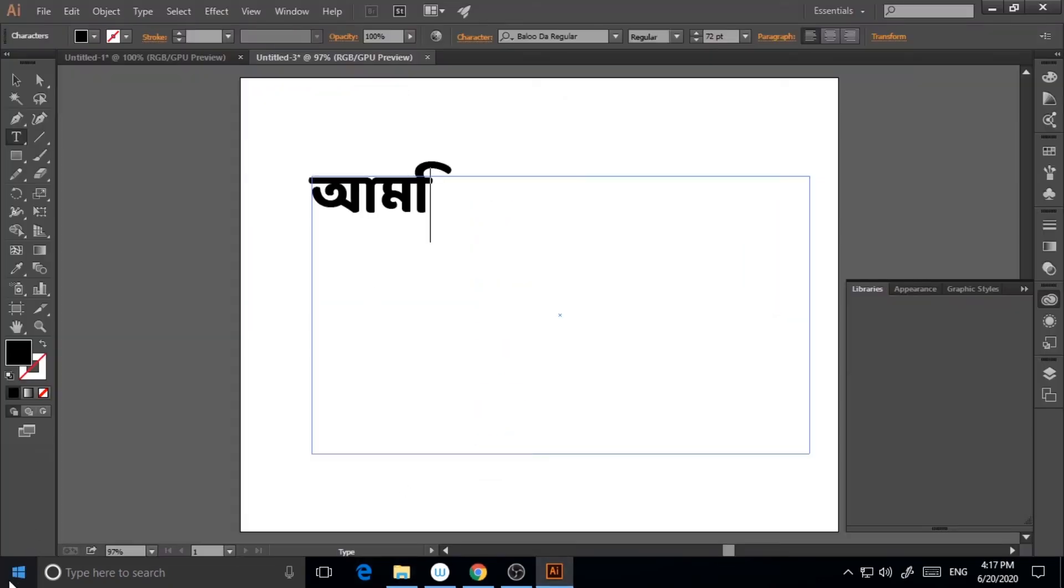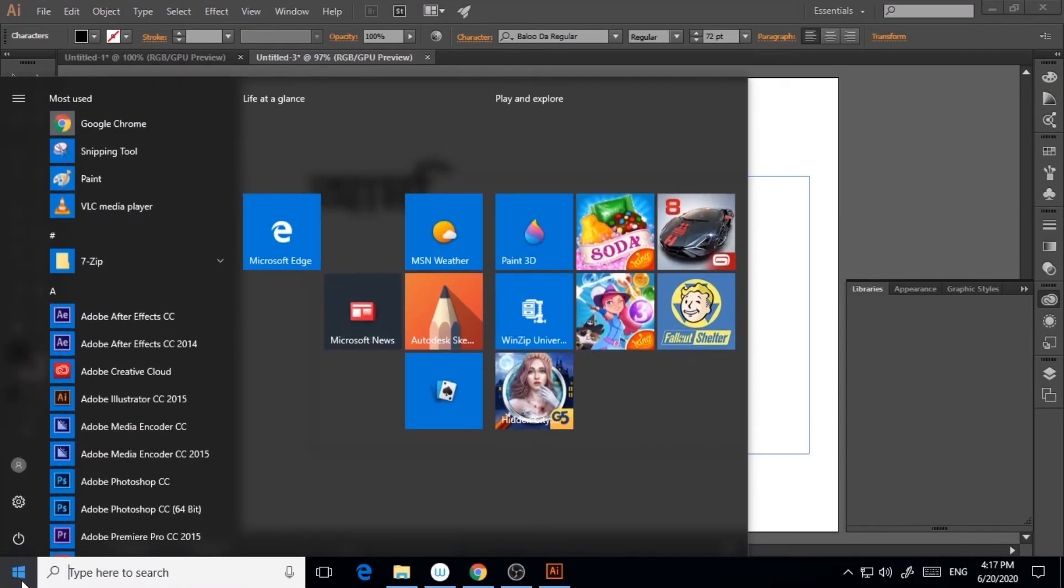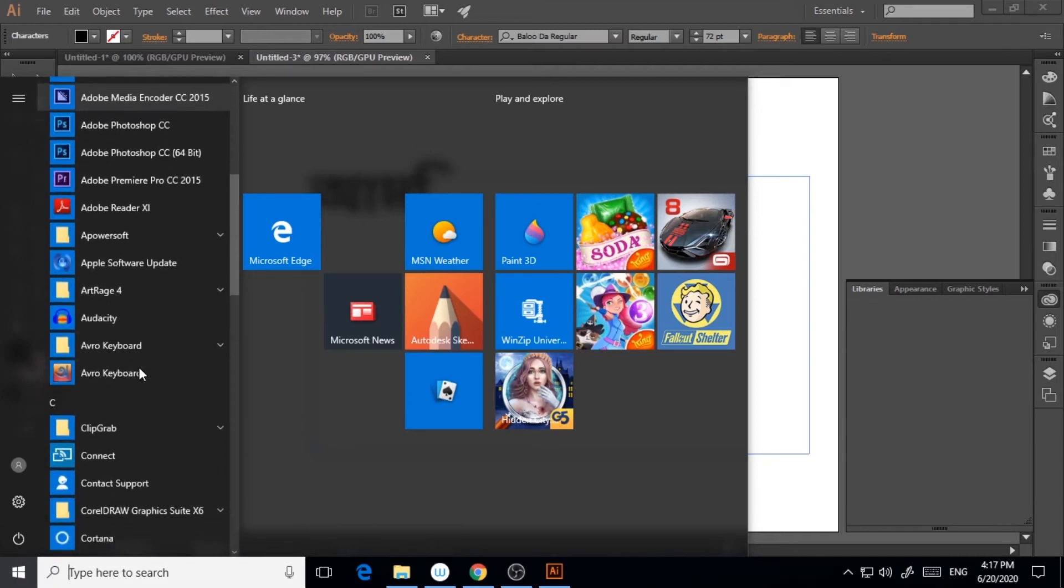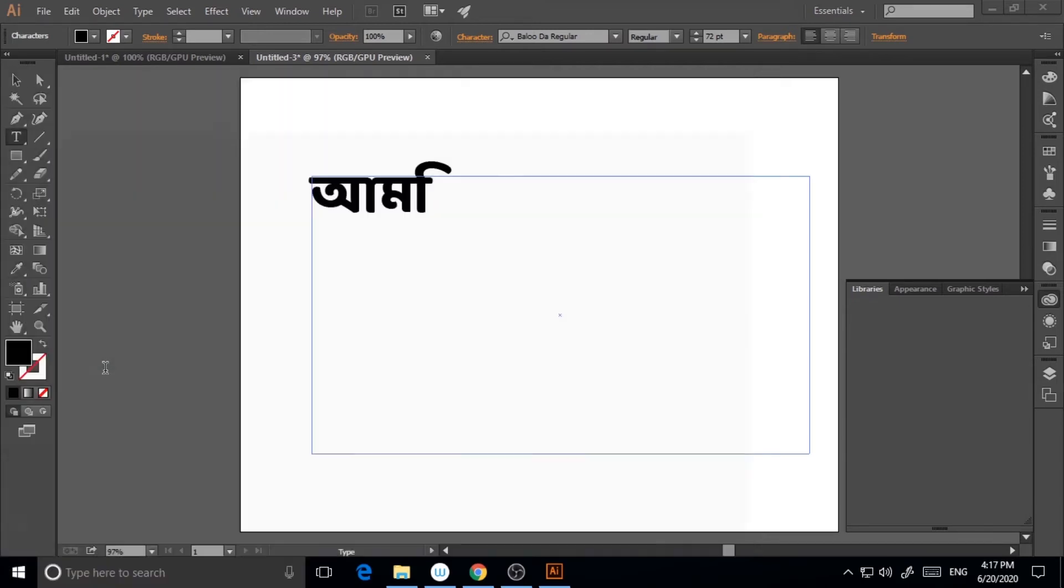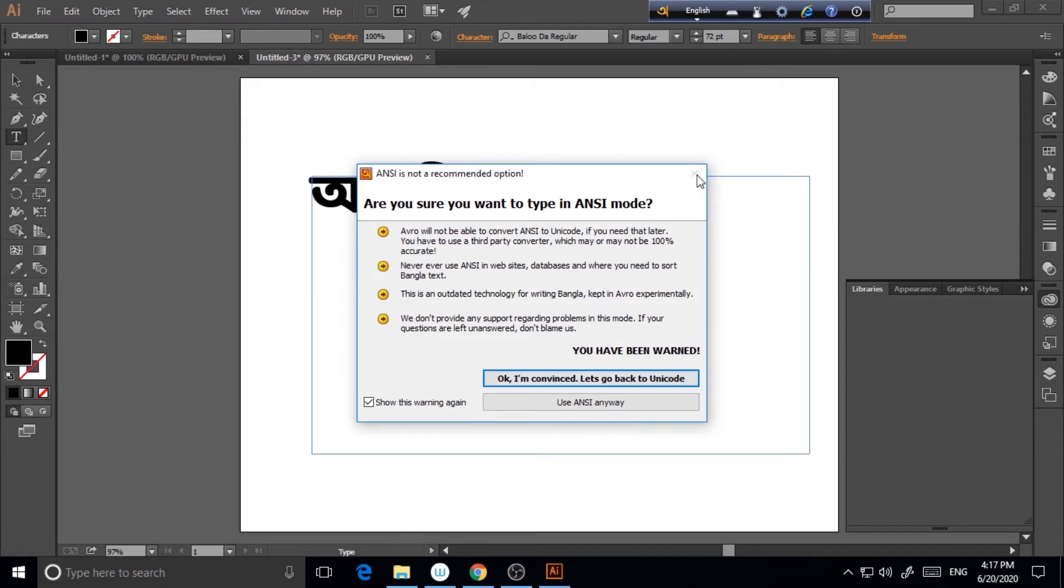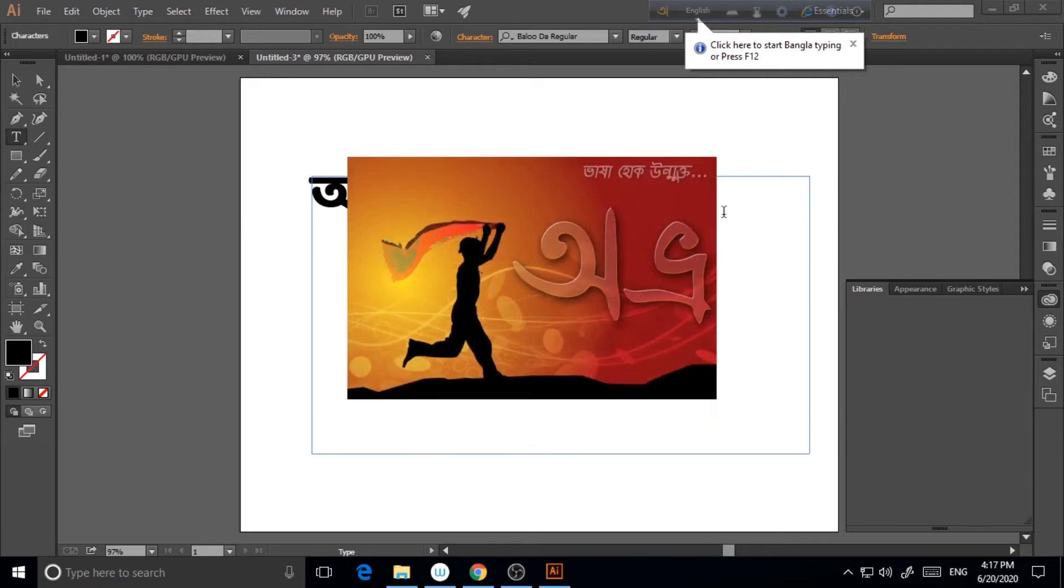So as I have already downloaded this Avro keyboard, I'm not downloading it. So I will just open the application from here. So here, as you can see, this is Avro keyboard. So I'm clicking on this Avro keyboard.